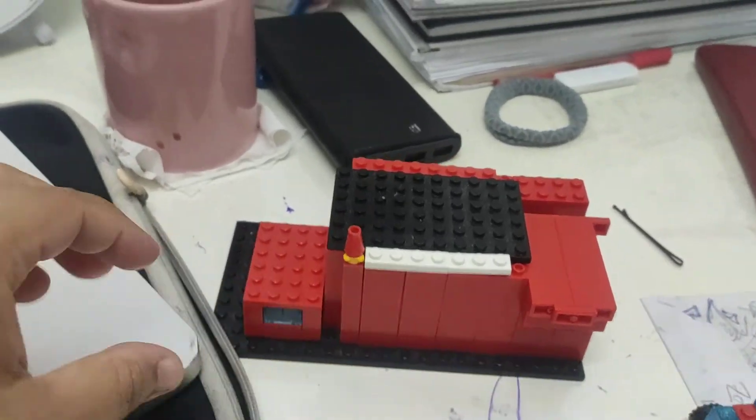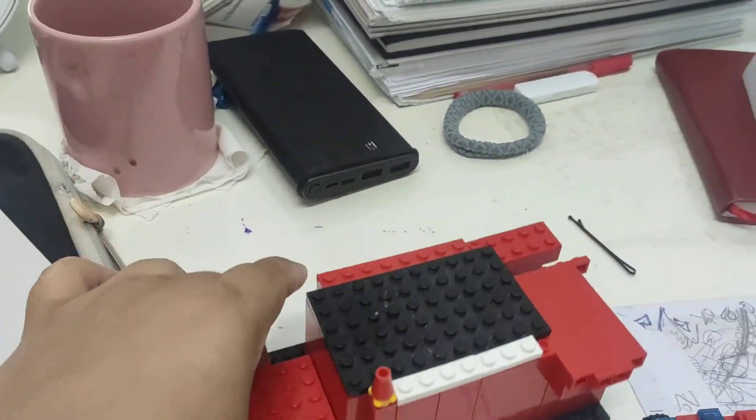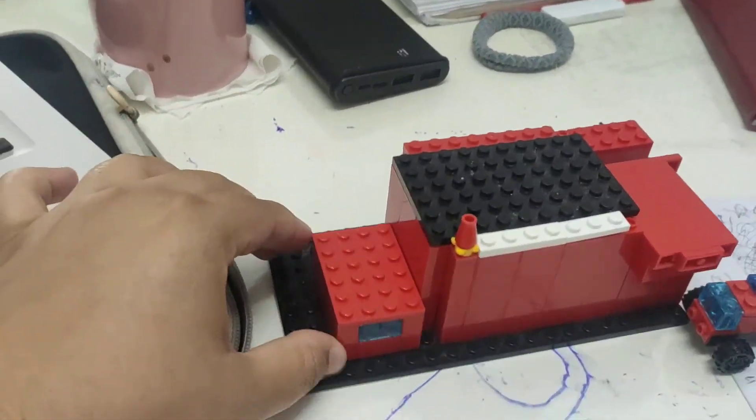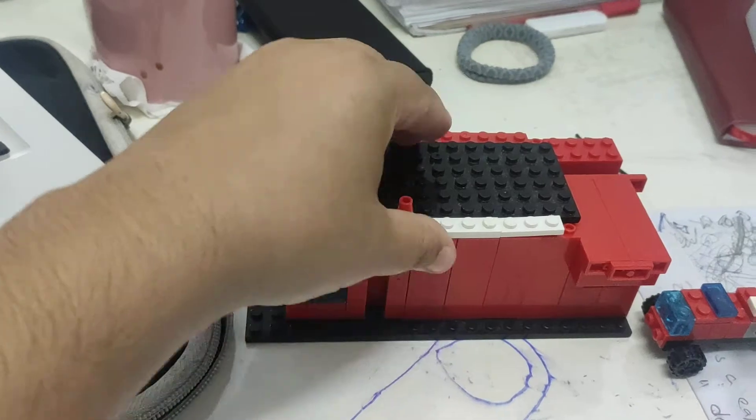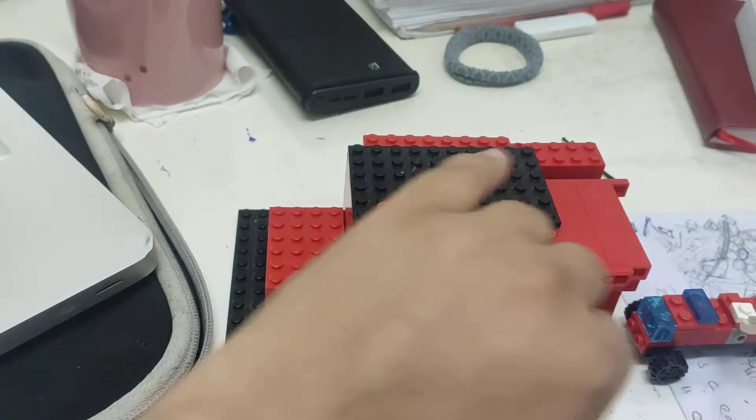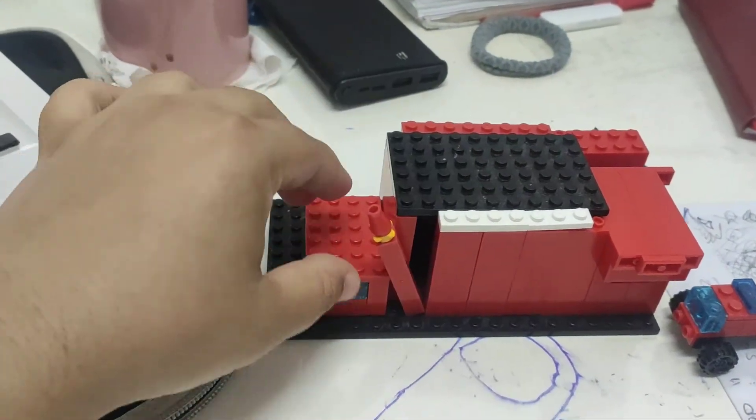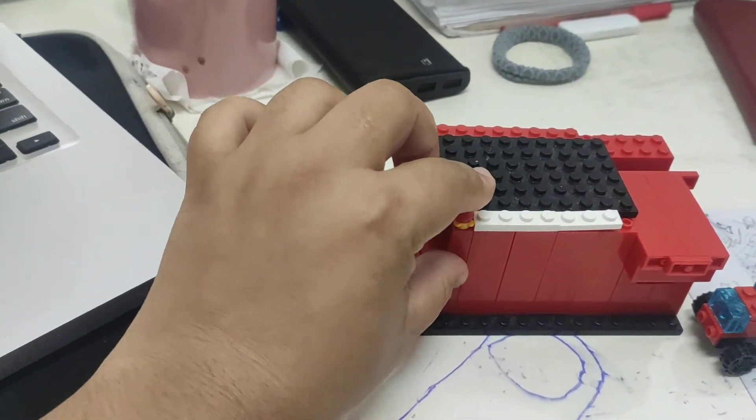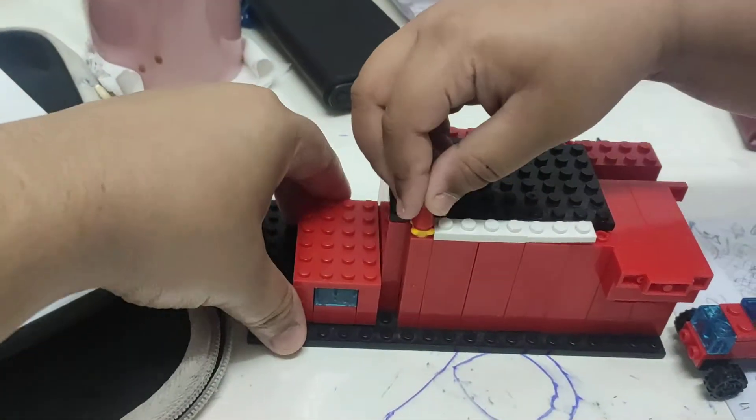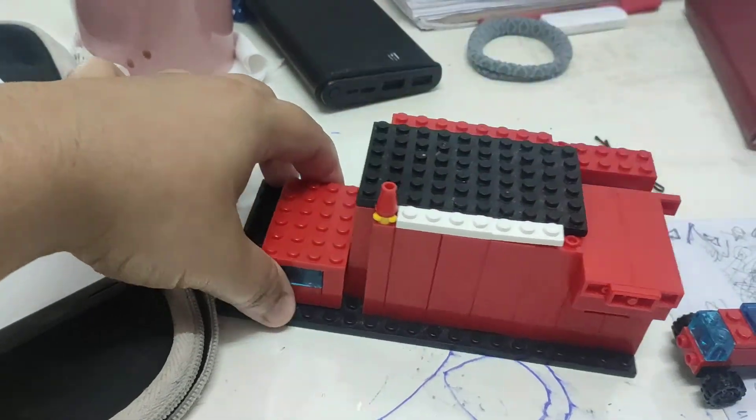So, here is the fire station. And this is the... Sorry, Zafir, I broke it. Oh no, it's okay. It's okay, it's okay.